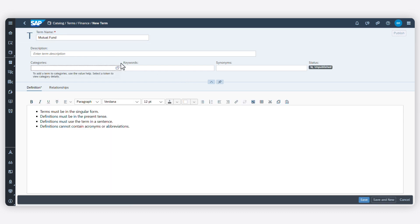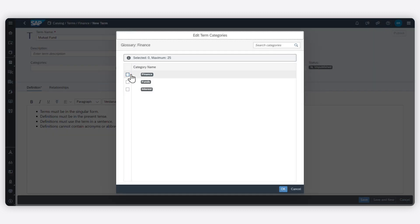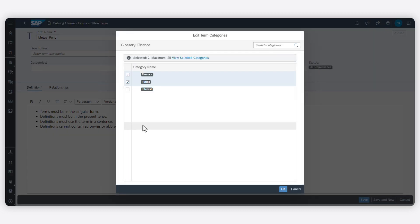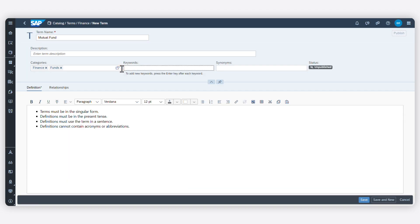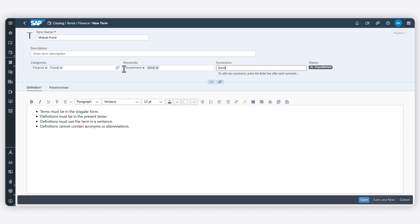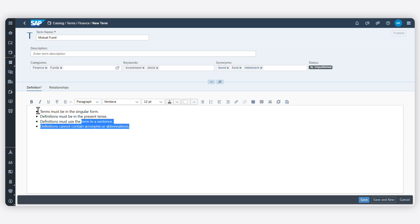For each term, you can assign categories, specify keywords and synonyms, and add a definition.